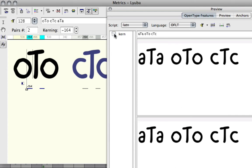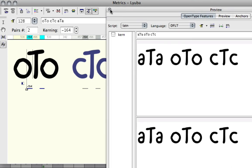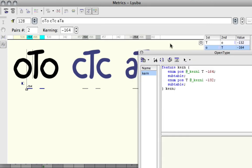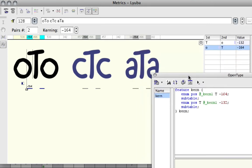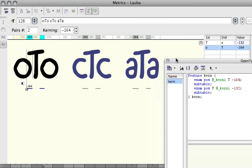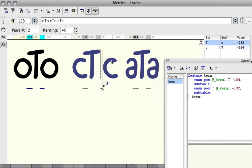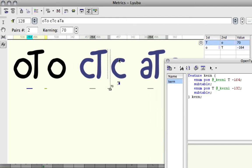That's one very important detail I forgot to mention. It works like this: every time you change your class-based kerning,